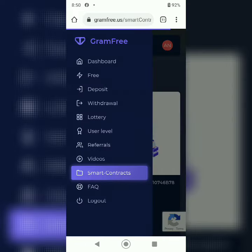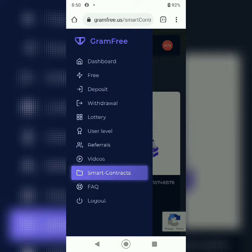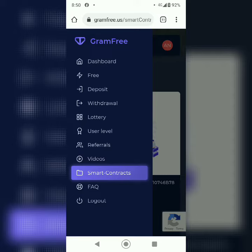After that, you can earn Grams using referrals, and you can earn by playing lotteries.